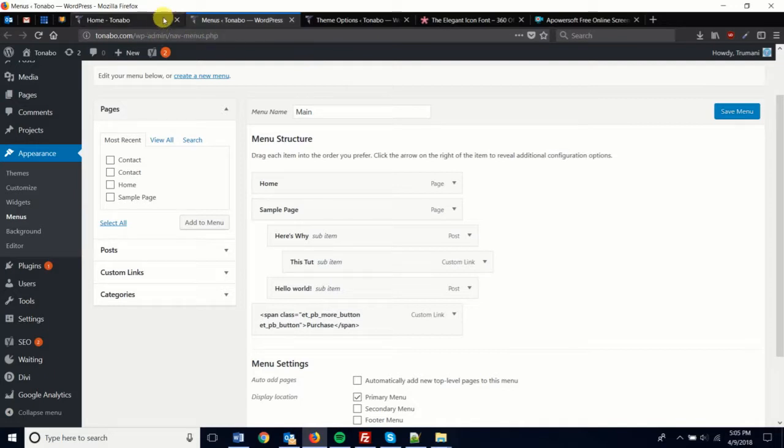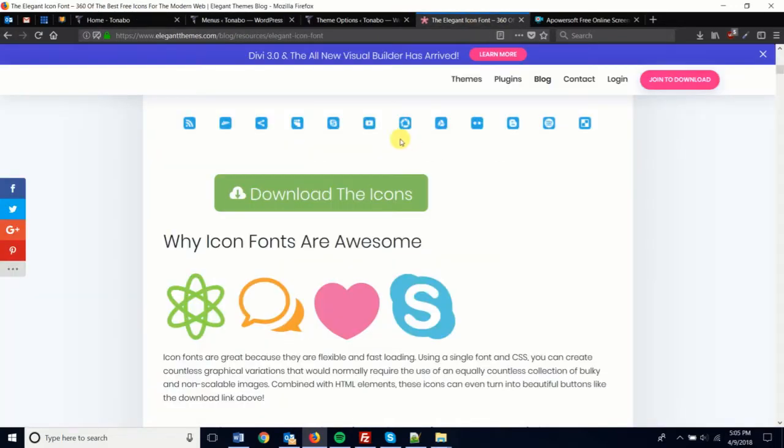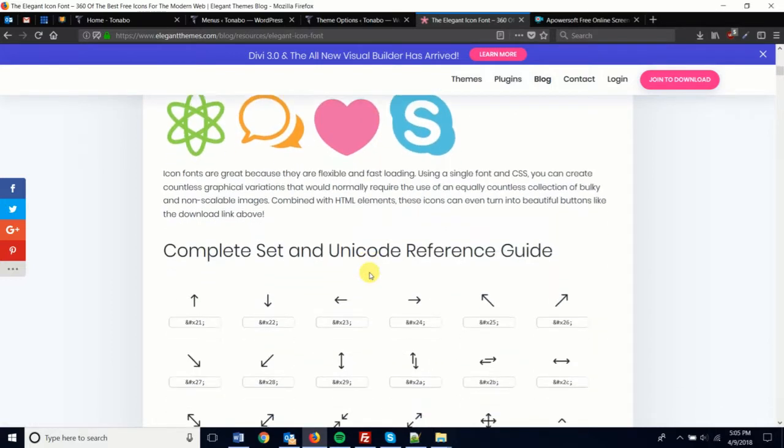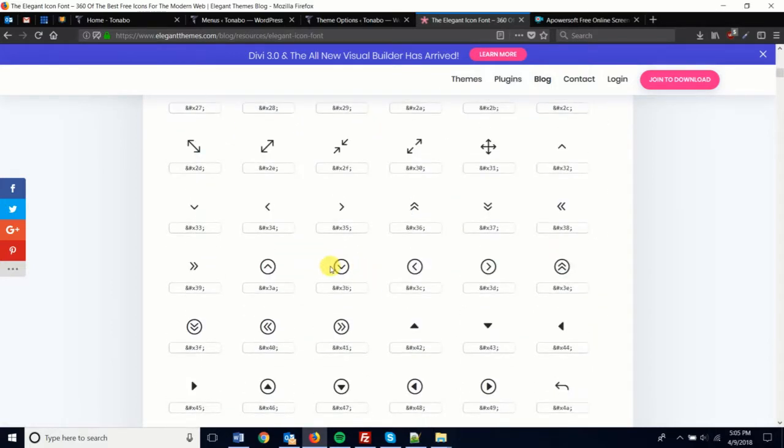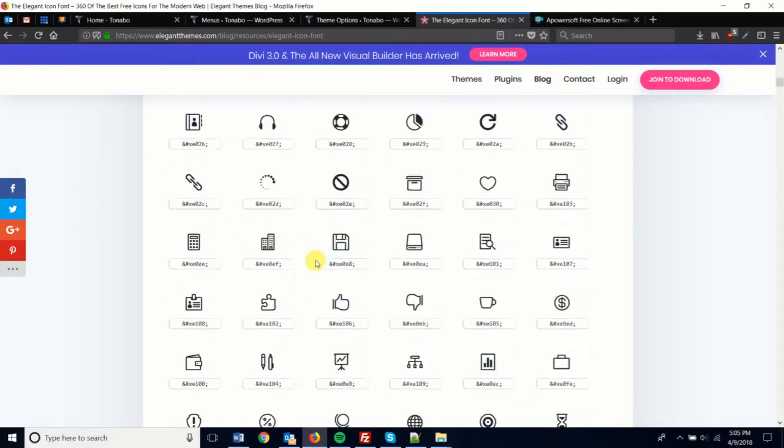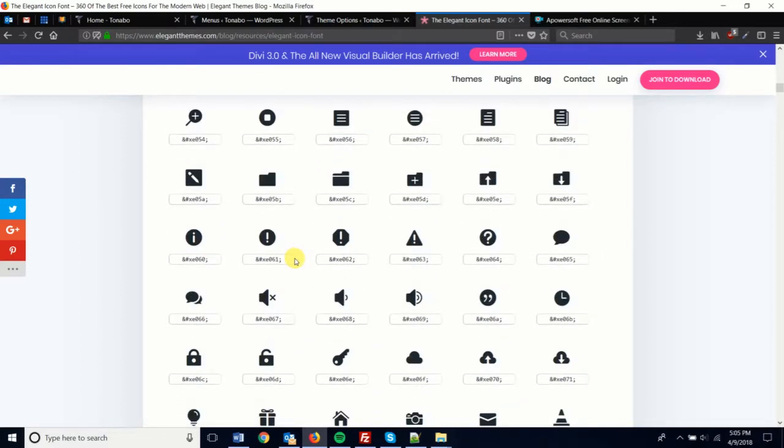And to do so, let's just make sure that we download the elegant icon font so we can call the right code in our CSS. And after we download that,